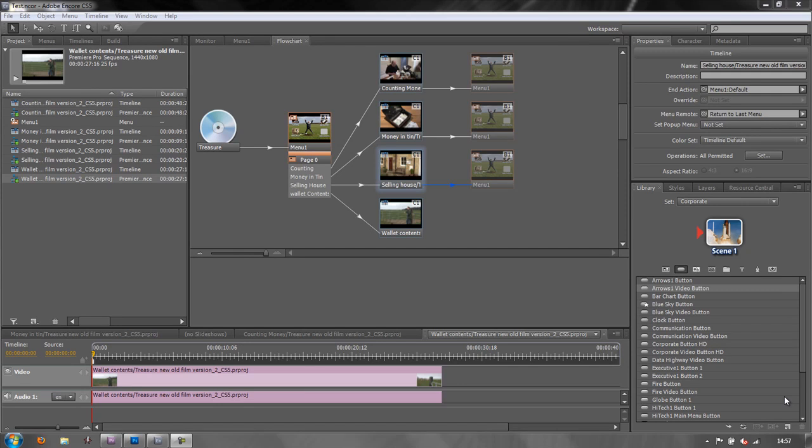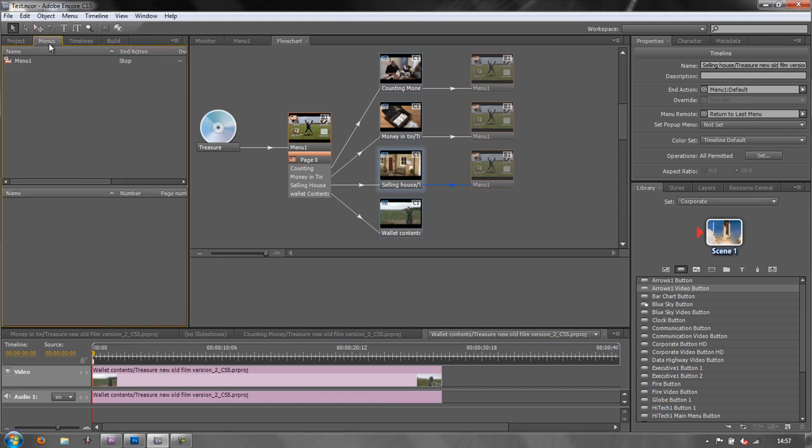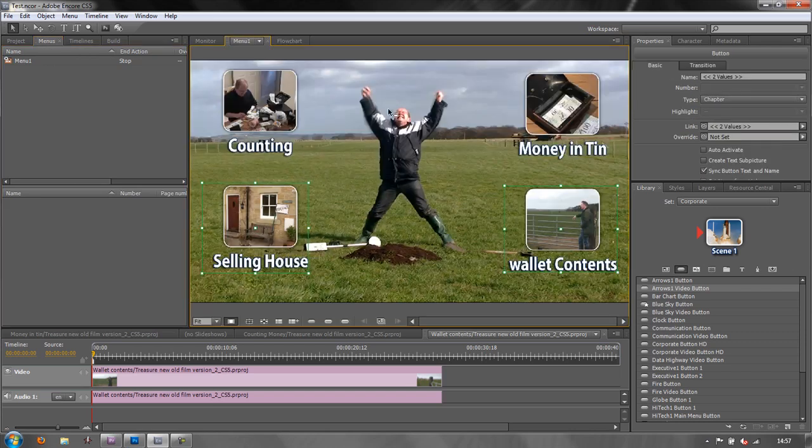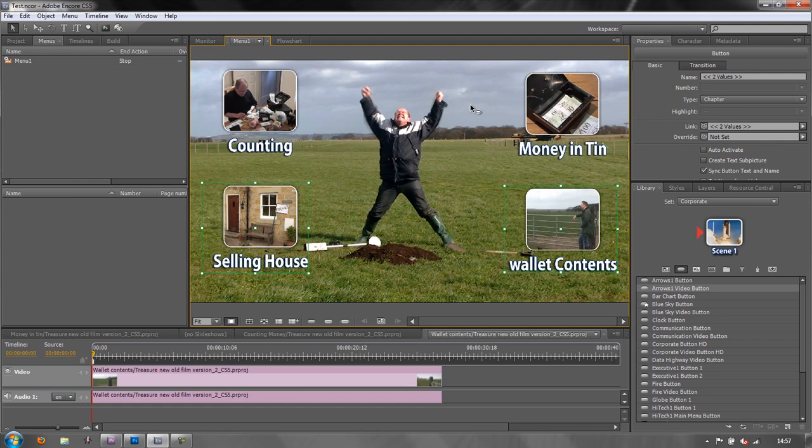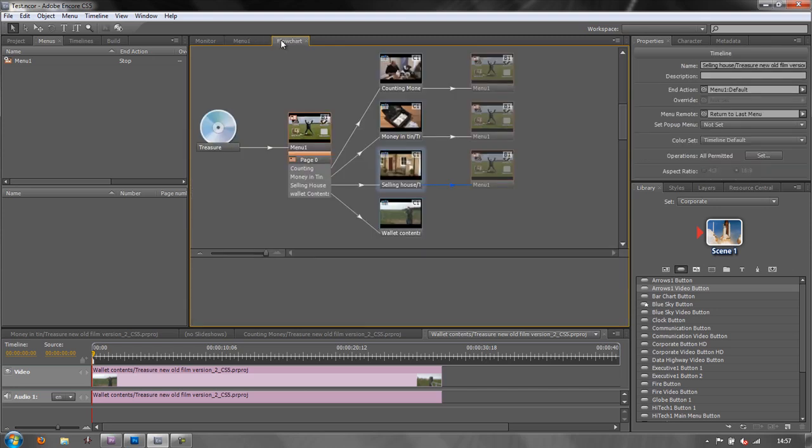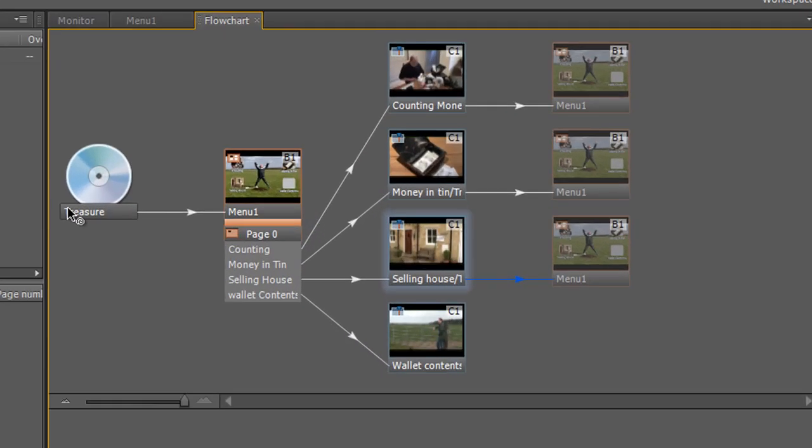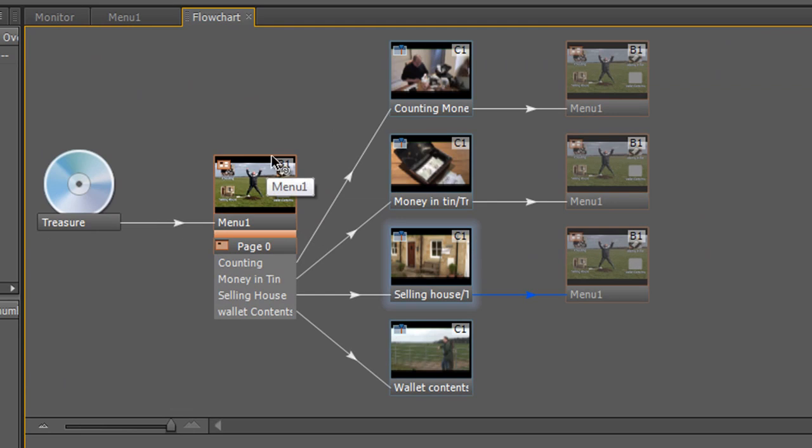Hello and welcome to this fourth tutorial on working with Encore. We're building a basic project and what we've done so far is imported four timelines into our project, imported a menu created from a frame that we took into Photoshop and saved as a PSD, and then got some video buttons from our library and wired them up in our flowchart.